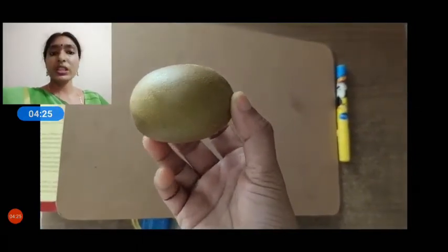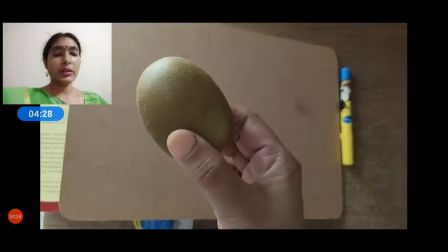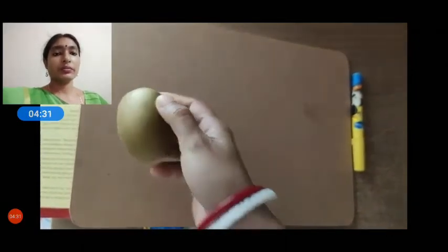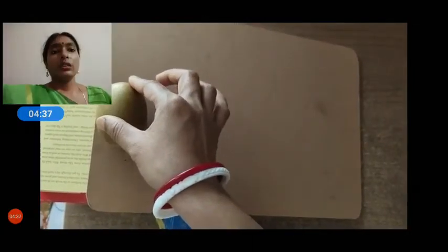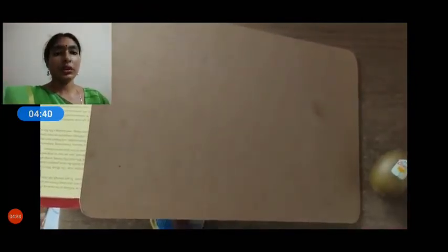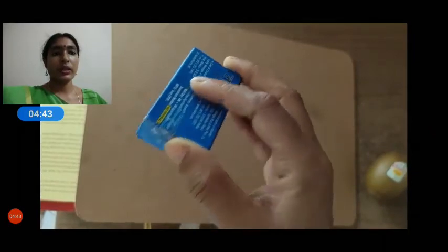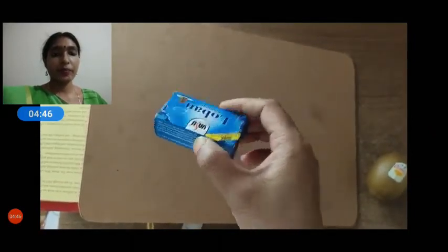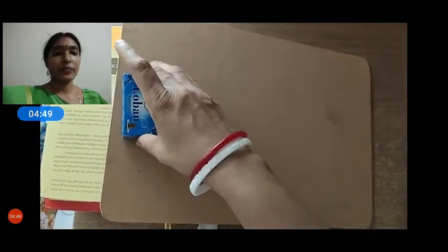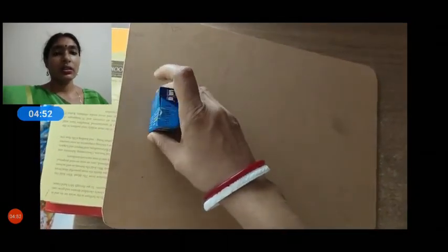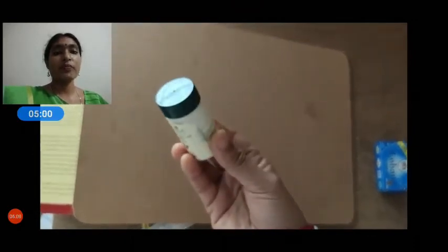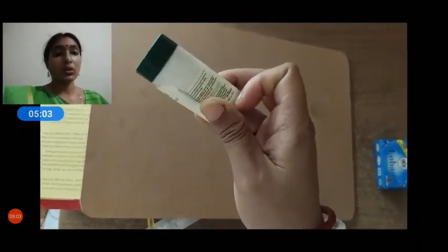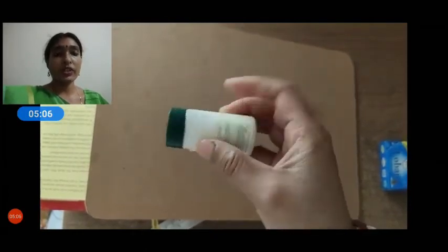Now I have a kiwi fruit — all the sides are round, so see what happens: it rolls down. Now I have a box — all the sides are flat. However I keep it, it will slide; it will not roll down.